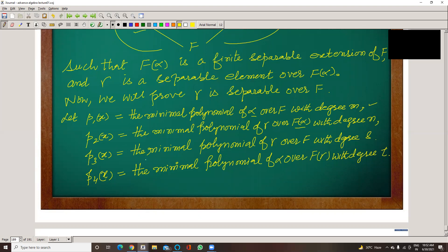And P3 is the minimal polynomial of gamma over F with degree S. And P4 is the minimal polynomial of alpha over F(gamma) with degree T.